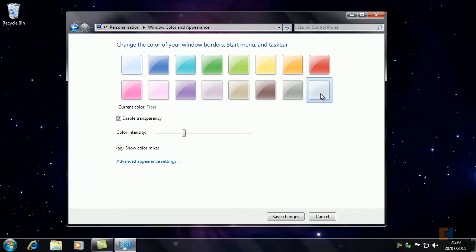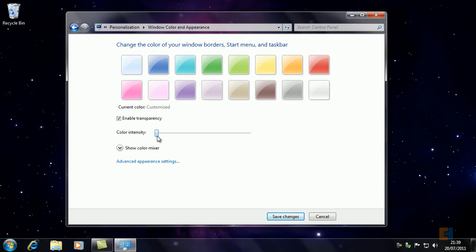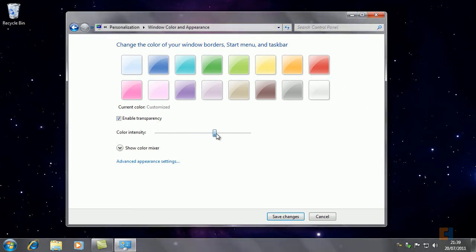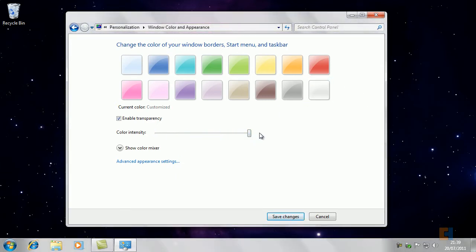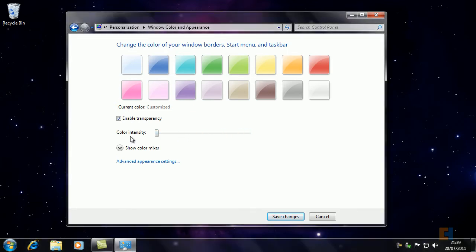So what we'll do is we'll go for Frost and we'll take it down to the left of the spectrum, which will decrease the color intensity. Obviously the color of Frost would actually be white, but as you move to the right-hand side, so the color intensity is maximized, it becomes quite opaque. So we want to change that and become more transparent.